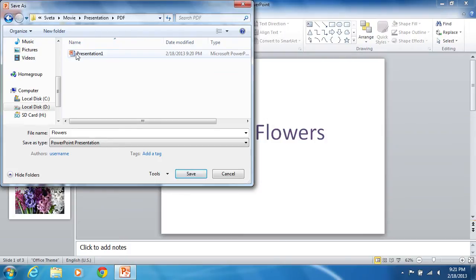select the directory where you want to save the converted file. Then type the file name.